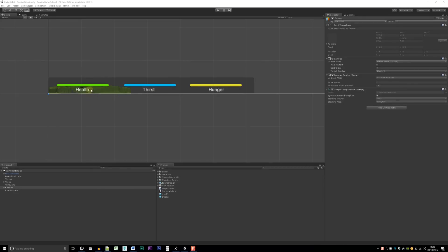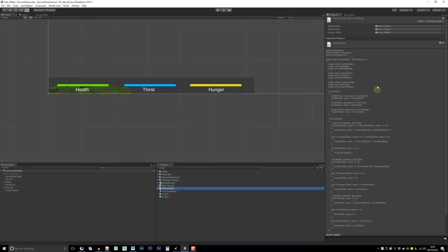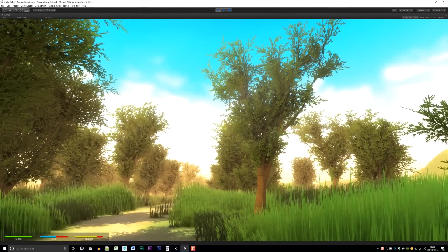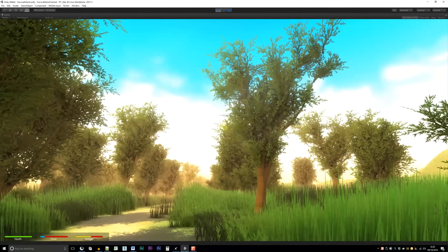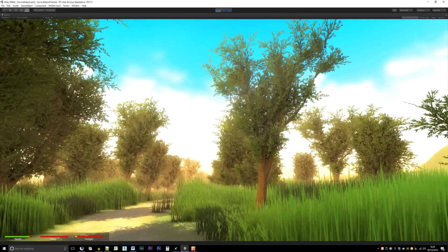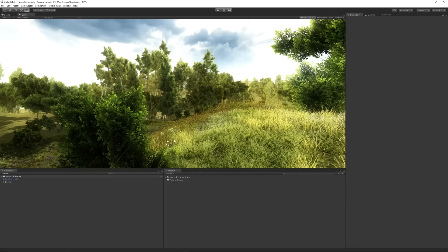Hey guys, welcome to the Survival Series in Unity 5. This is part two and we'll be looking into doing the UIs. Here you can see an example in the bottom corner of the UIs we're going to create with the Unity UI system. It's a lot easier than before. We'll see health fall down over time and we'll set some variables so we can change these degrading values on the fly.